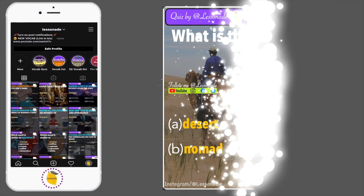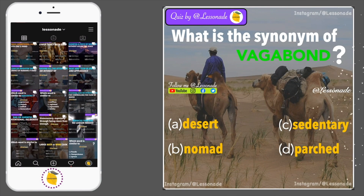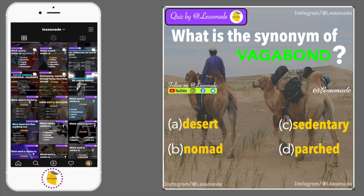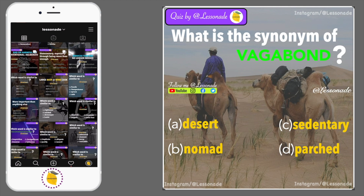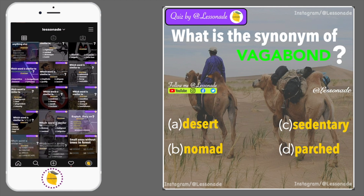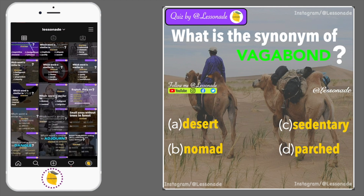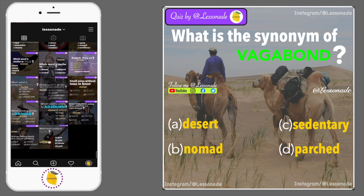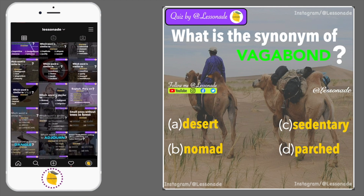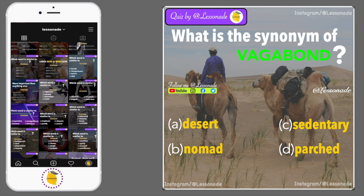What is the synonym of vagabond? Options are: A. Desert, B. Nomad, C. Sedentary, and D. Parched.